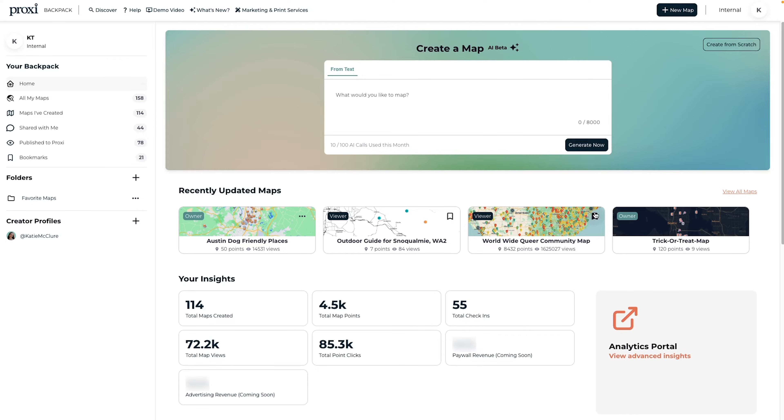When you sign into your Proxy account, you'll see the dashboard. That's where you can find your maps, the maps that were shared with you, and any maps you bookmark.